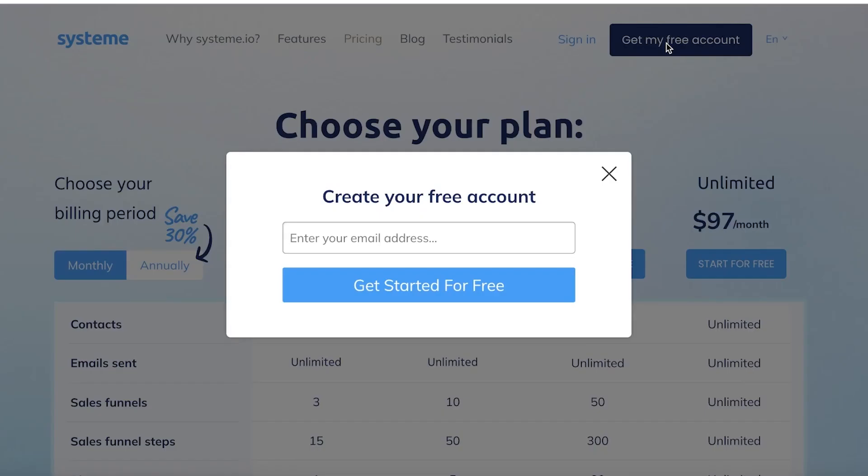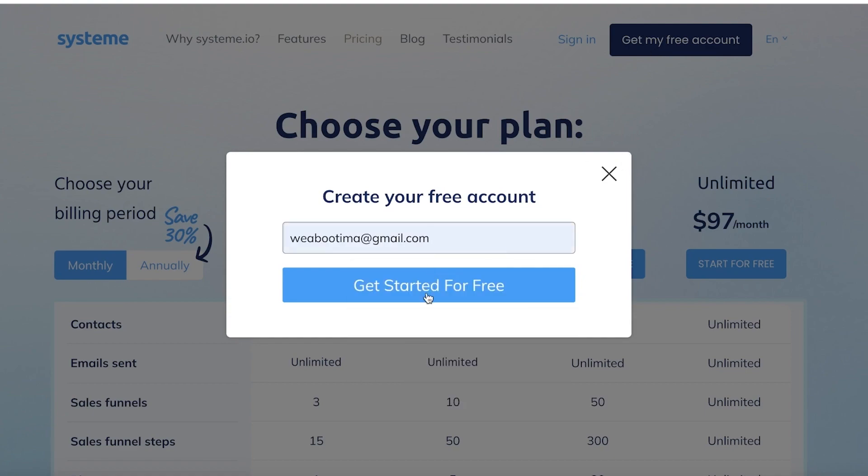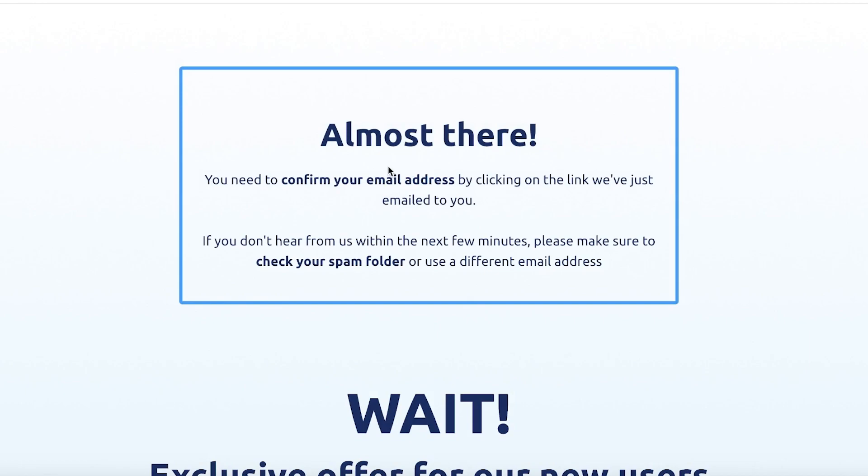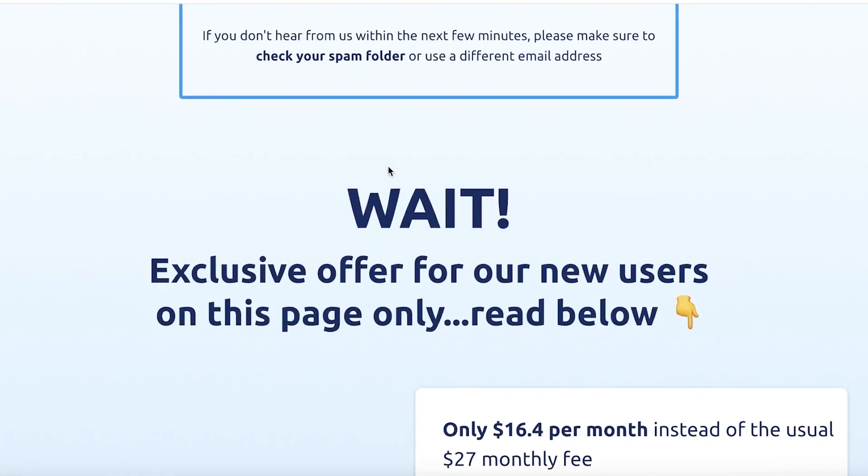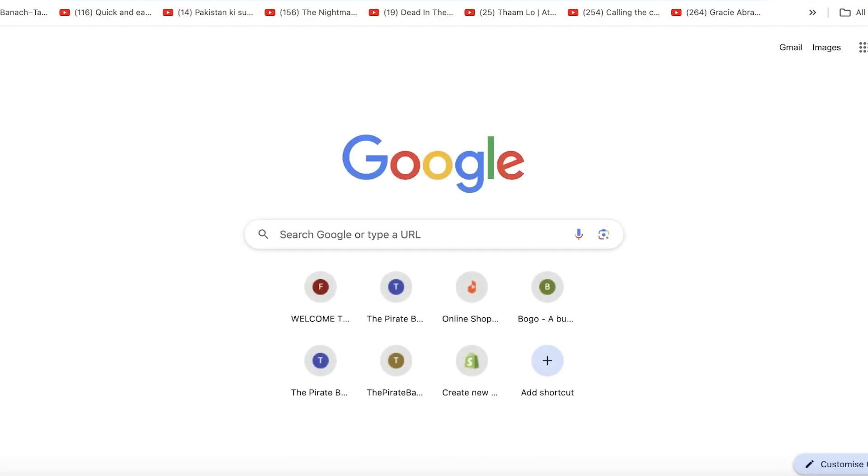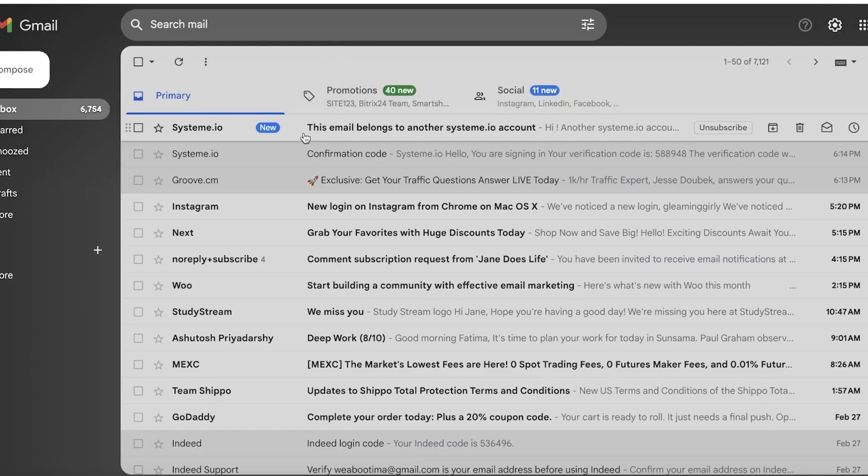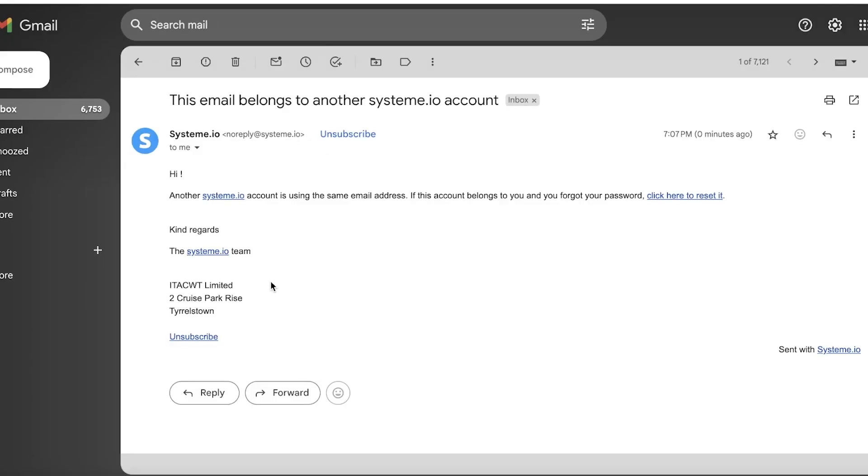Simply click on 'Get my free account' and input your email address. Click on 'Get started for free' over here and then you are going to confirm your email address from the mail that you just received in your mailbox.